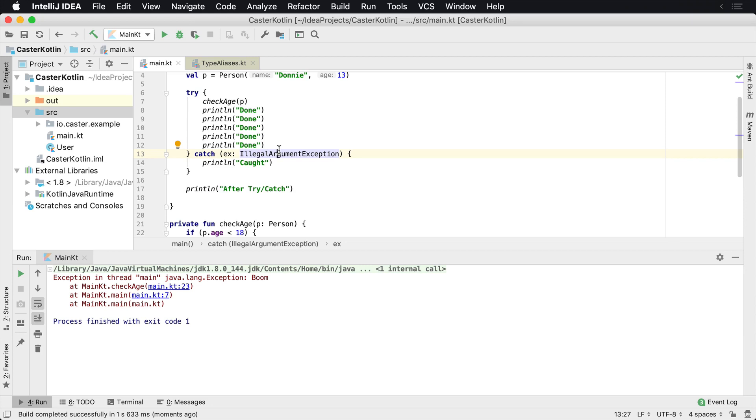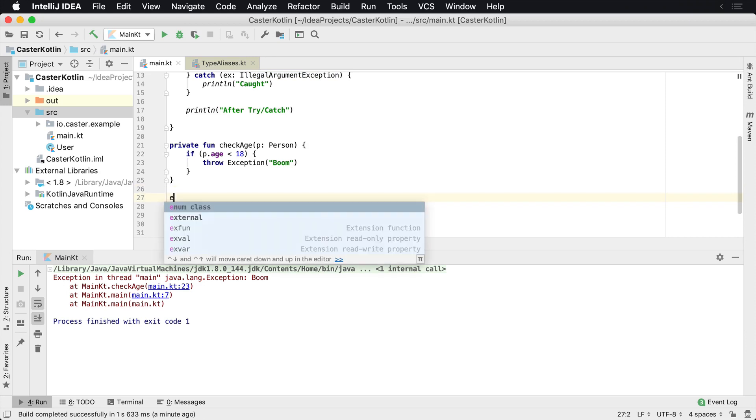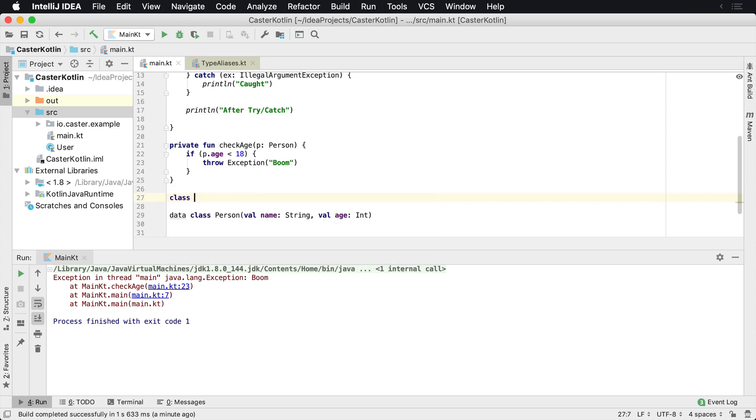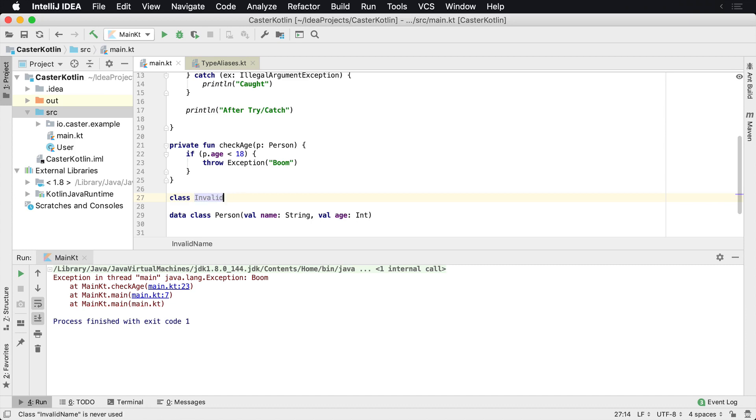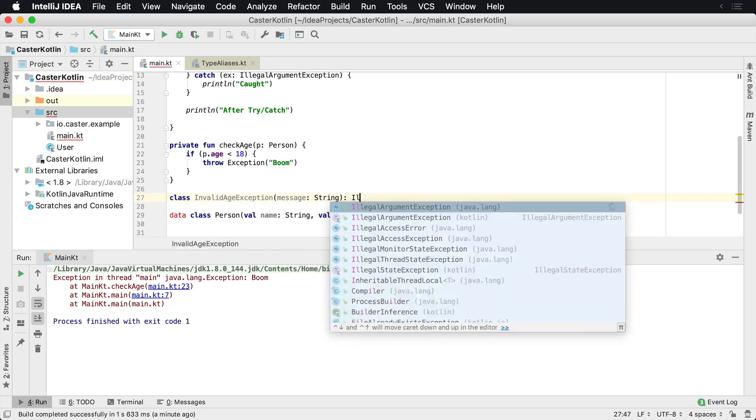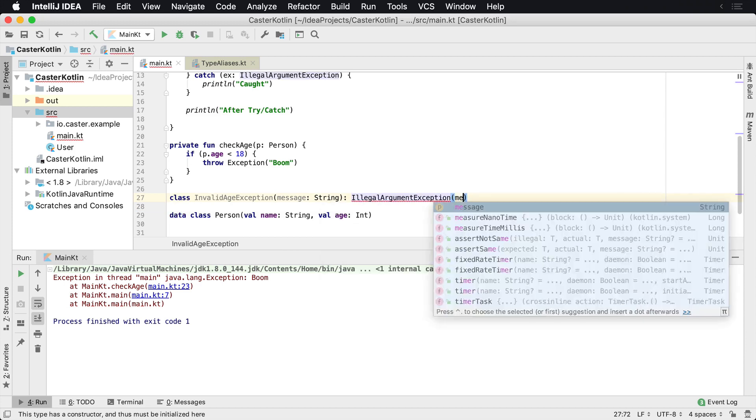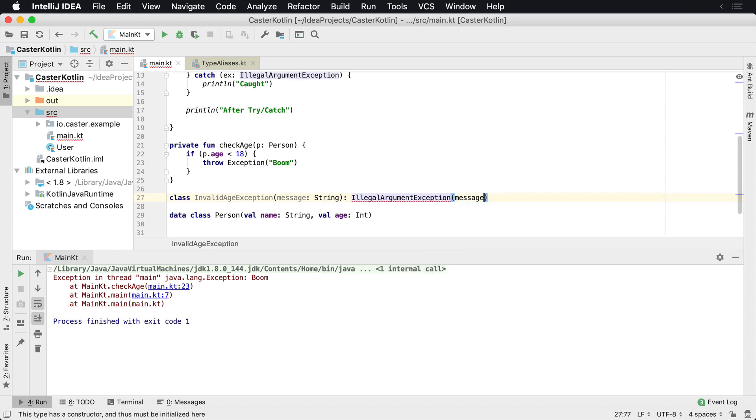So this is very useful if we're trying to make sure that inside, maybe we have that custom exception again. So we have class invalid name or invalid age exception and it's going to pass in a message. And what it is, is it's an illegal argument exception and we pass in the message there.